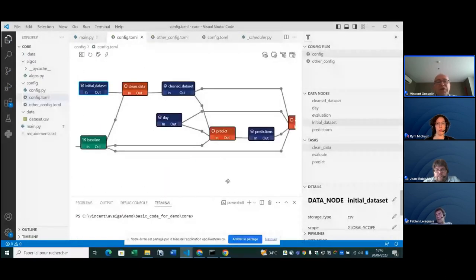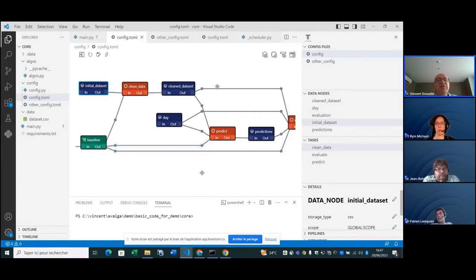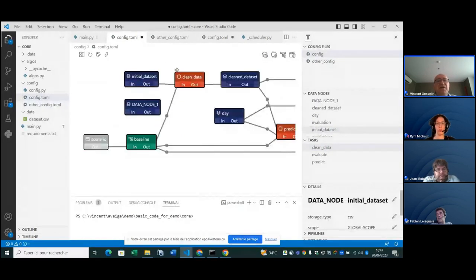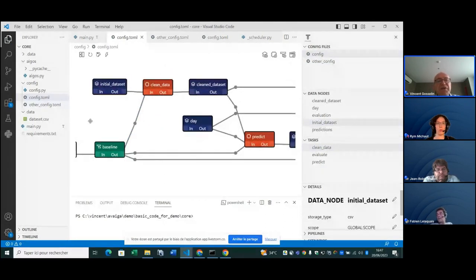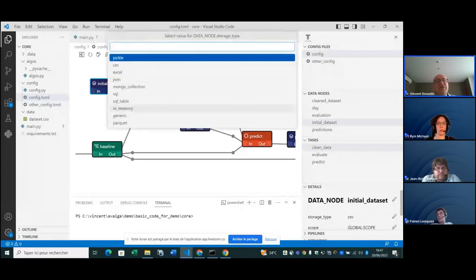Here's what you see from the IDE — this is Visual Studio Code. We have a pipeline editor directly inside it, built as a VS Code extension. It's a real editor where you can add different nodes and connect them. The blue boxes are data nodes and the red boxes are tasks. This data node is of type CSV — you can edit it and see all the data types you can connect: CSV, Excel, Mongo, SQL, etc.